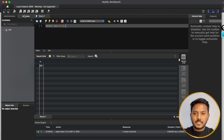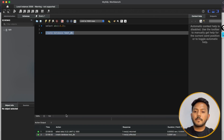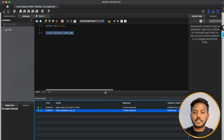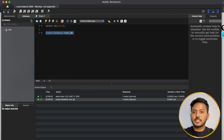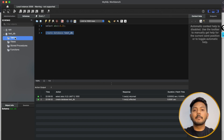If you click on Schemas, you can see all the databases you have. Let's create a database: CREATE DATABASE testdb. Execute it — it runs successfully without any issues. Refresh the schemas and you can see the test database. There are no tables inside yet, but you will understand all of these things in detail in later videos.